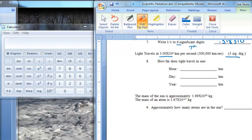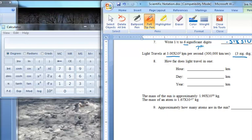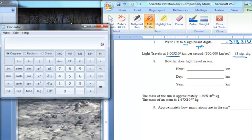So in all of our calculations, we're just going to use three significant digits. The first question is how far does light travel in one hour? Well, if we know that light travels 300,000 kilometers per second, I need to figure out how fast it is going in one hour — kilometers per hour rather than kilometers per second. I'm going to come over to the calculator, and right away I need to make sure that I'm using the scientific notation mode.